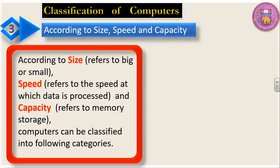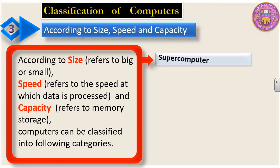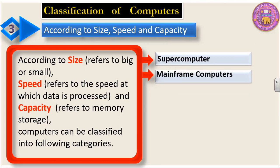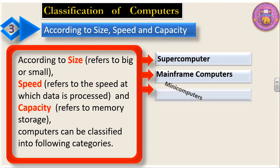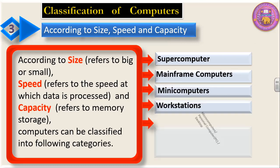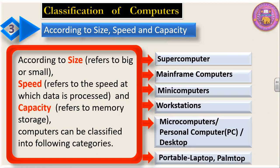Computers can be classified on the basis of size, speed, and capacity. We have a series of computers: at the topmost we have supercomputer, mainframe computers, mini computers, workstations, microcomputers, personal computers, PCs and desktop. In the case of portable computers, we have laptop and palm top. Let us discuss all these one by one.